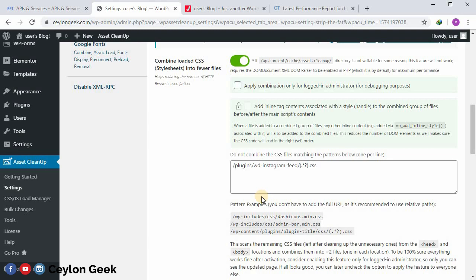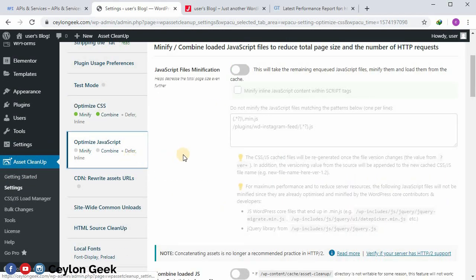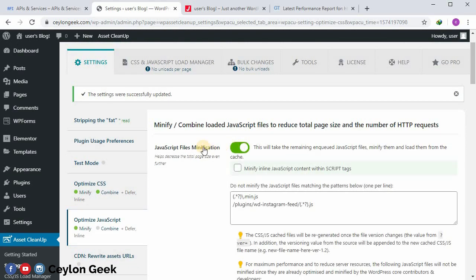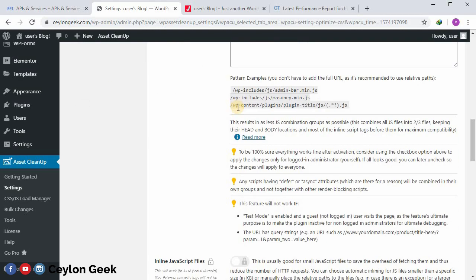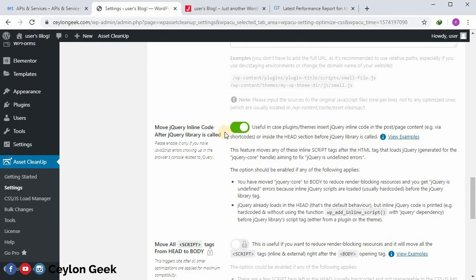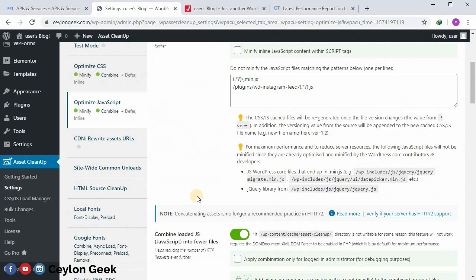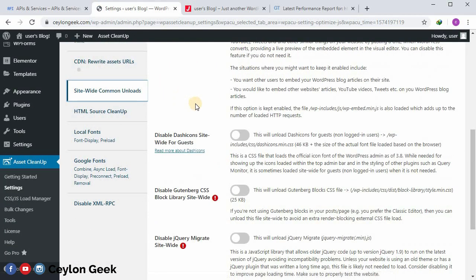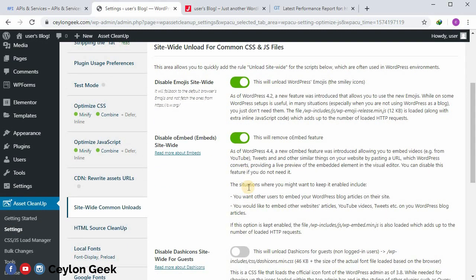Then we can load the CSS file. We can use the cache, dynamic loaded CSS. We can use the optimize JavaScript, the JavaScript file modification, we can use the combine loaded JS. We can use the cache and the command. The site can unload and we can use the email command.